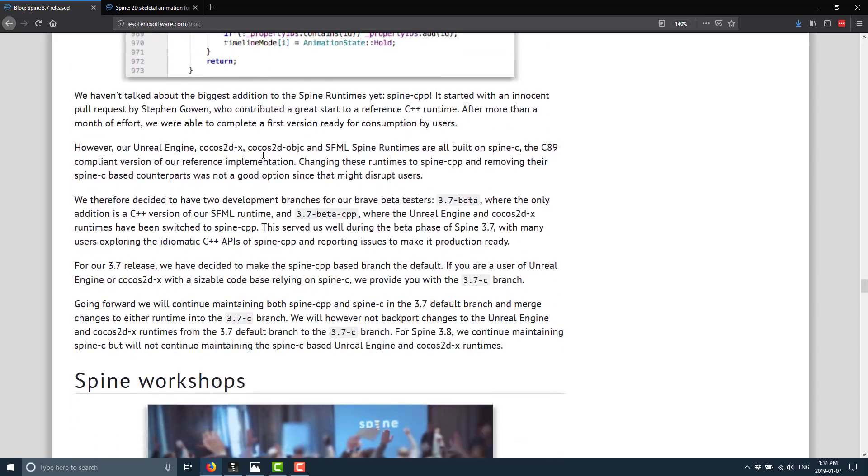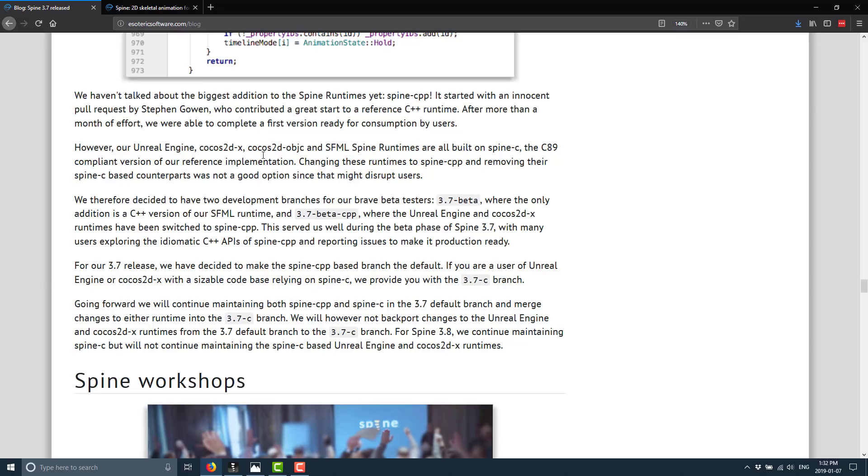And then spine CPP. Now until now, the spine runtime for game engines such as Cocos Creator, Unreal Engine, SFML, and the various different C games were based on Spine C, which is based off a C89. There is a new runtime out there, Spine CPP, which is based off C++. I don't know which version of C++. I'm assuming either C++ 11 or 14. And I'm actually I'm kind of shocked they don't tell us here. But basically the code base has moved from C to C++ and is now the default for Unreal Engine and Cocos Creator runtimes. Now the old runtime is still available in the 3.7 C branch. So that is that. So if you are running on one of those game engines and you are noticing anomalies, do be aware that there is a new runtime and the old runtime is still out there.